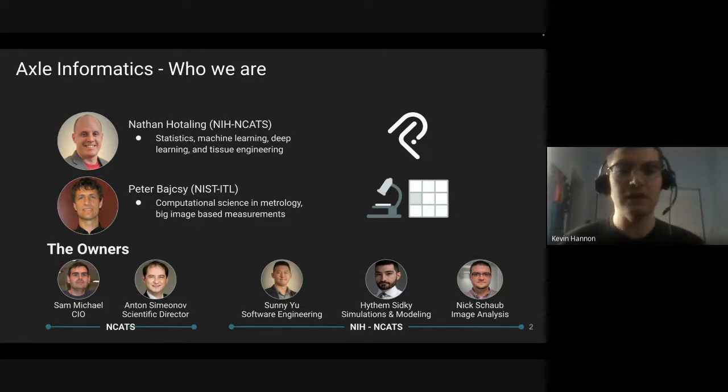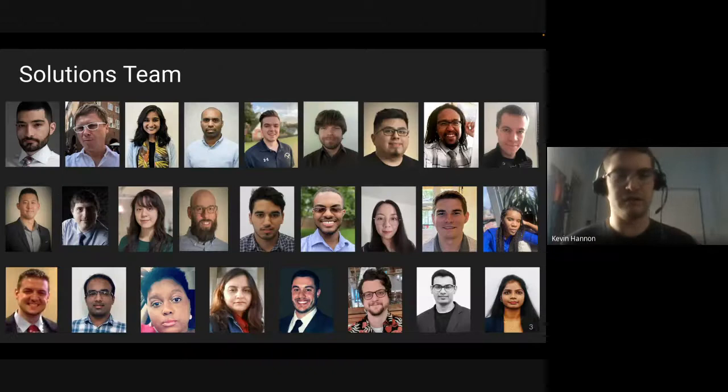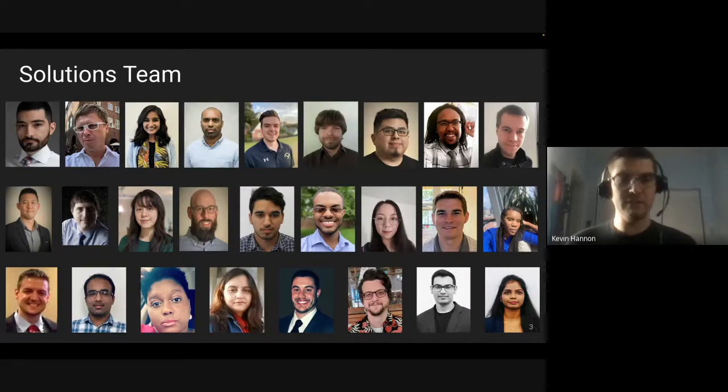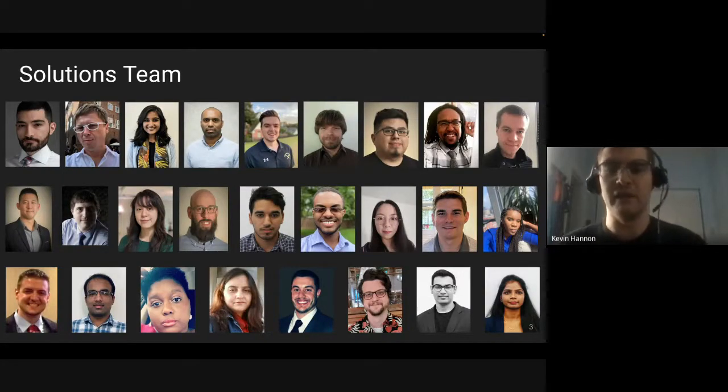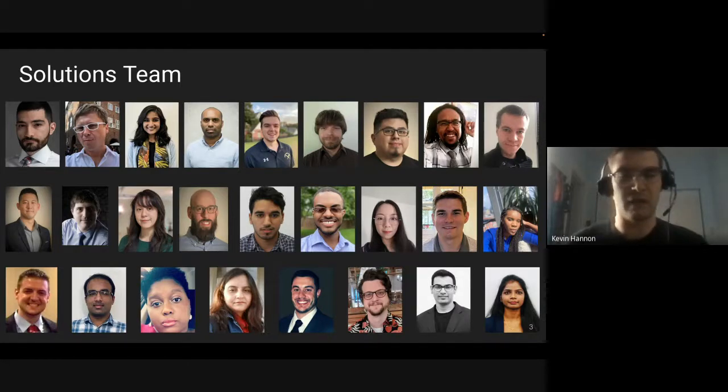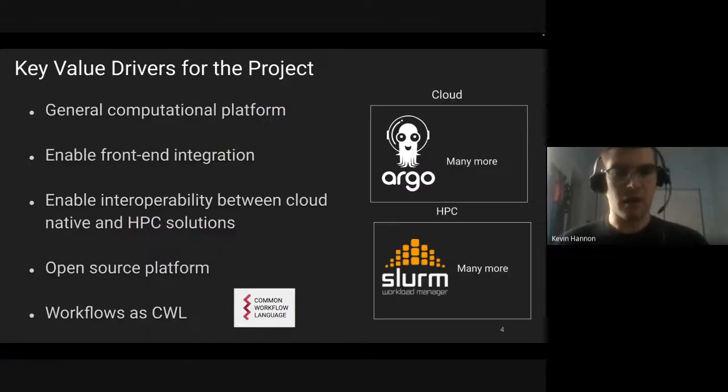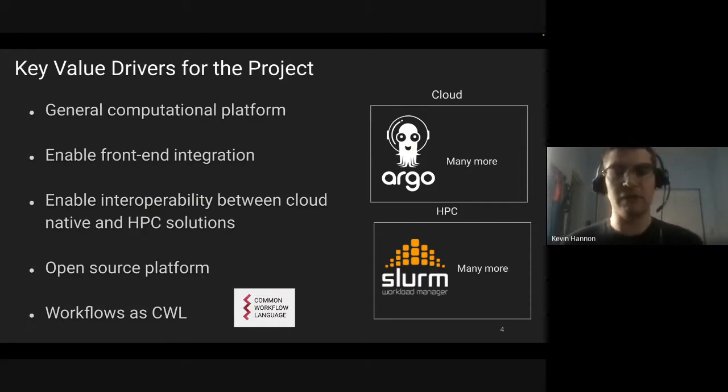That is us. This is our team. We are a mix of software engineers and data scientists with a lot of diverse experience.